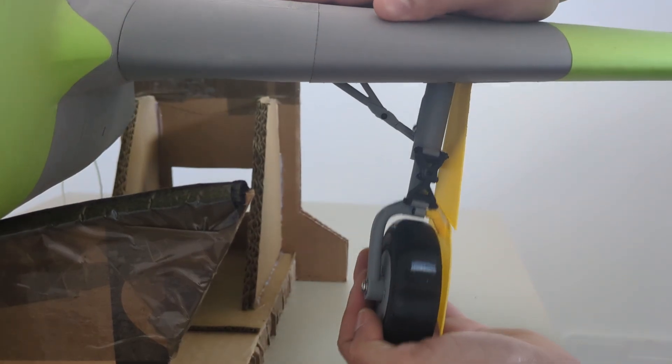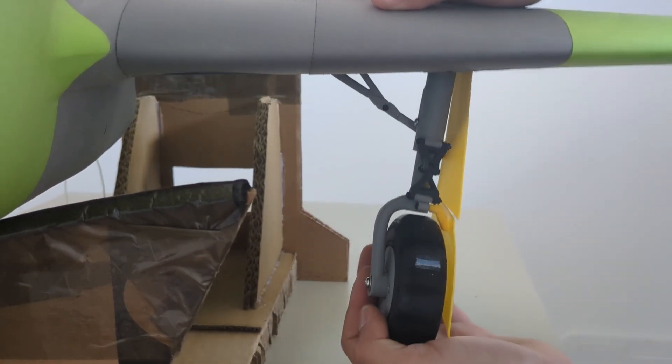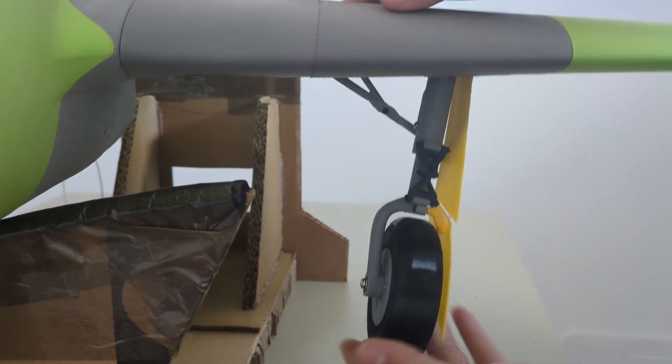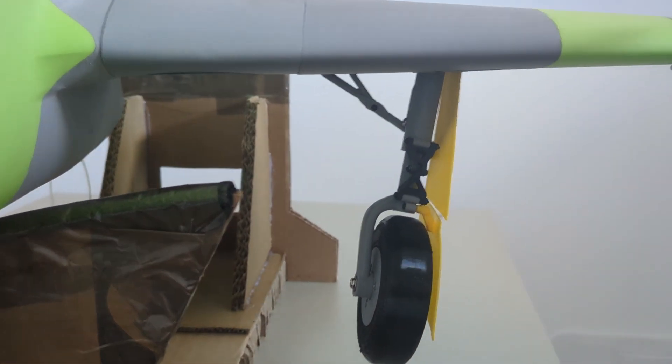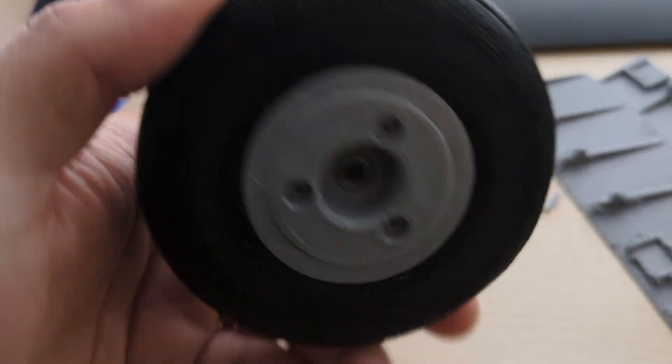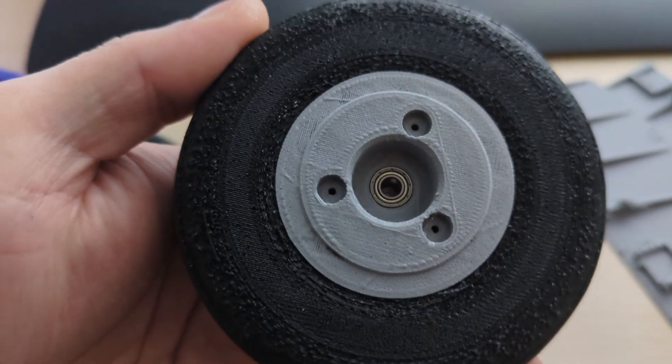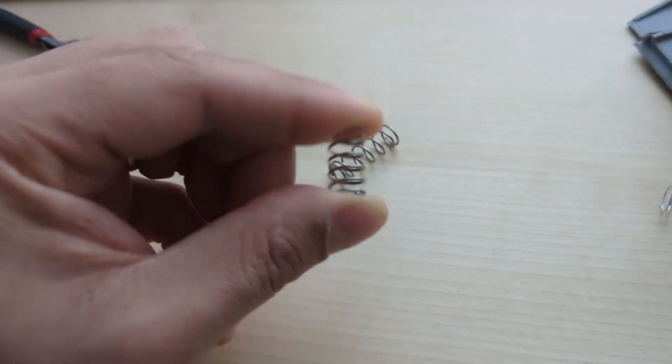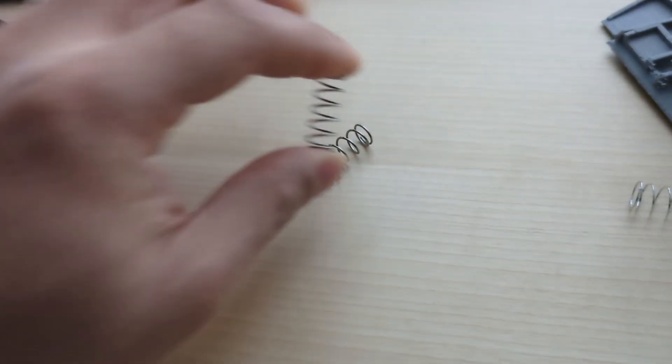There were some other issues with the landing gear axle and shock springs. In short, I need to use bearings to reduce wear on the plastic, and I need to use thinner wire springs for there to be any reasonable compression.